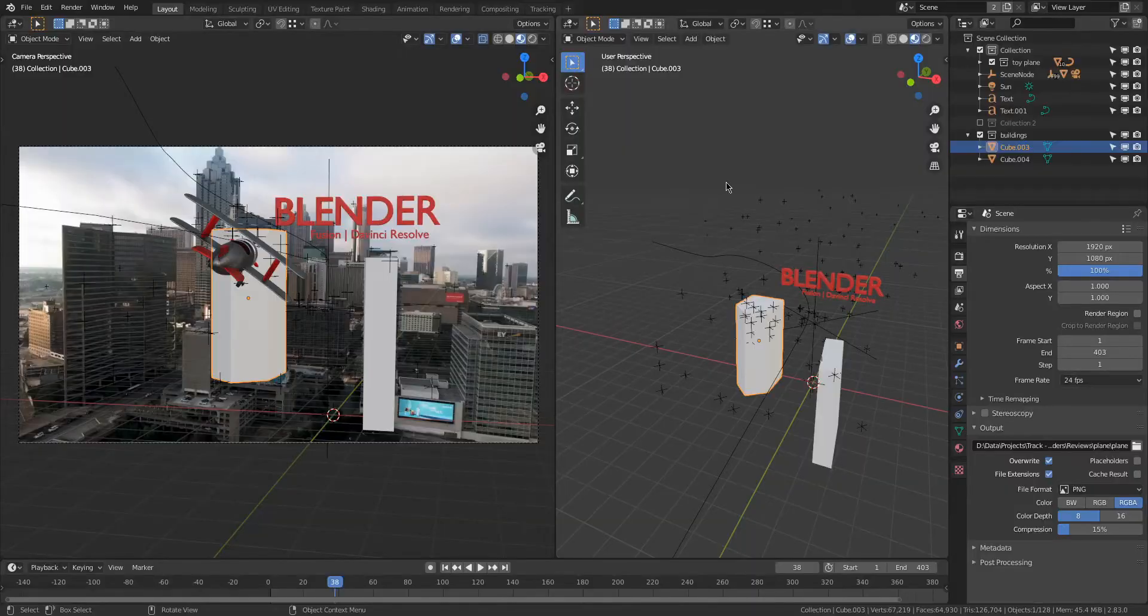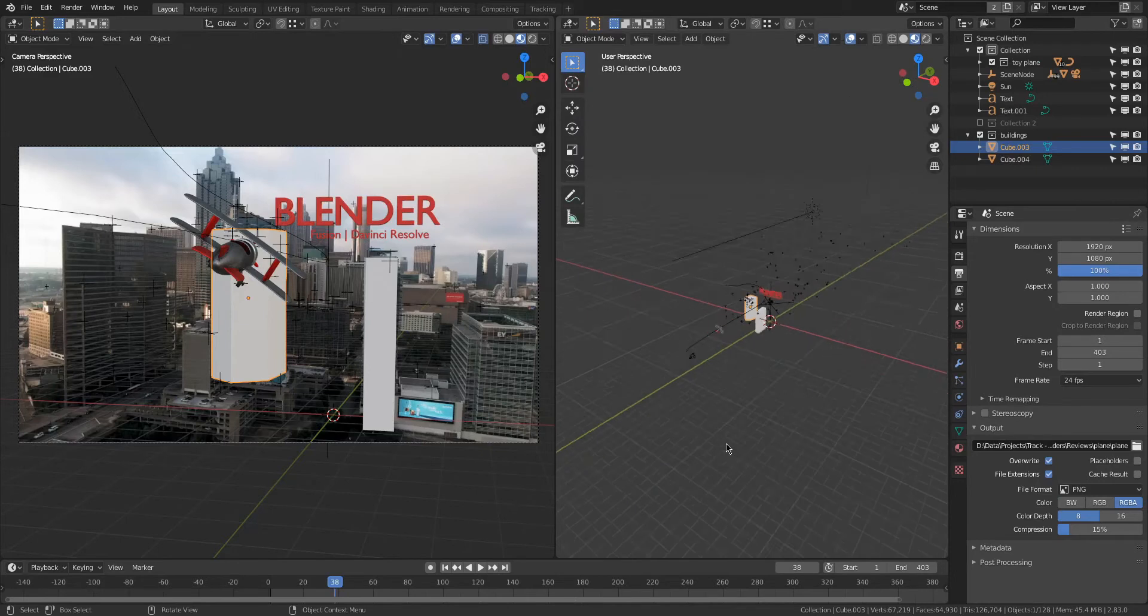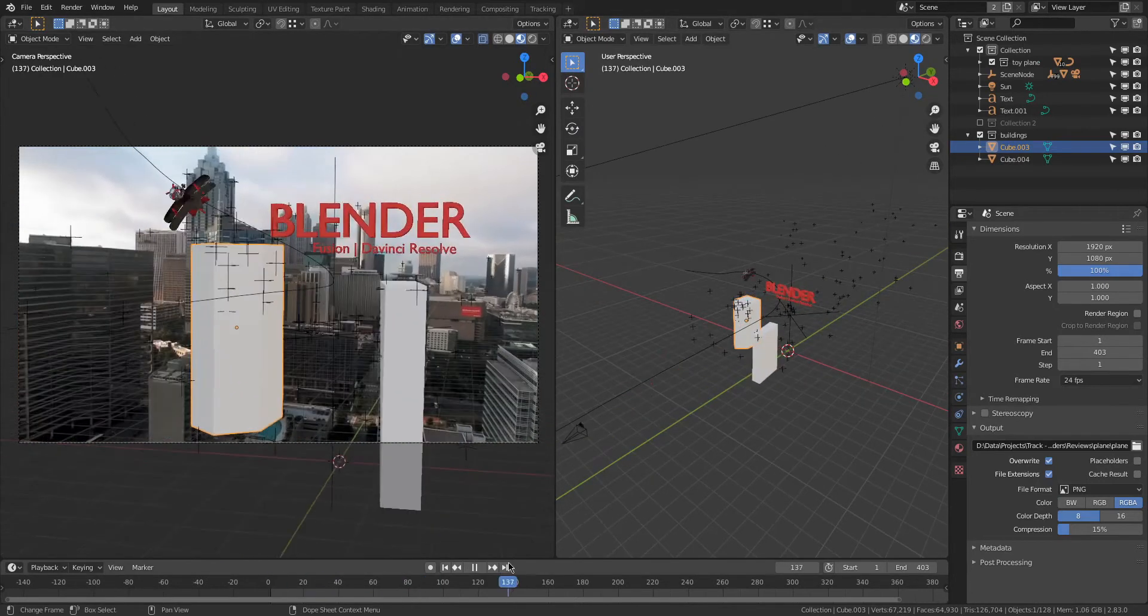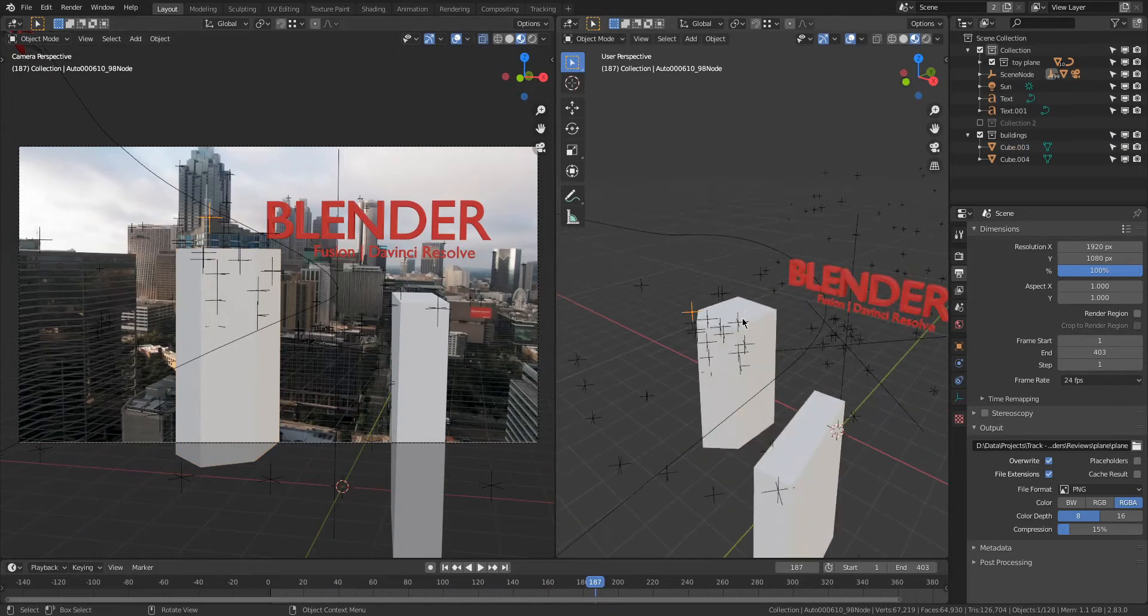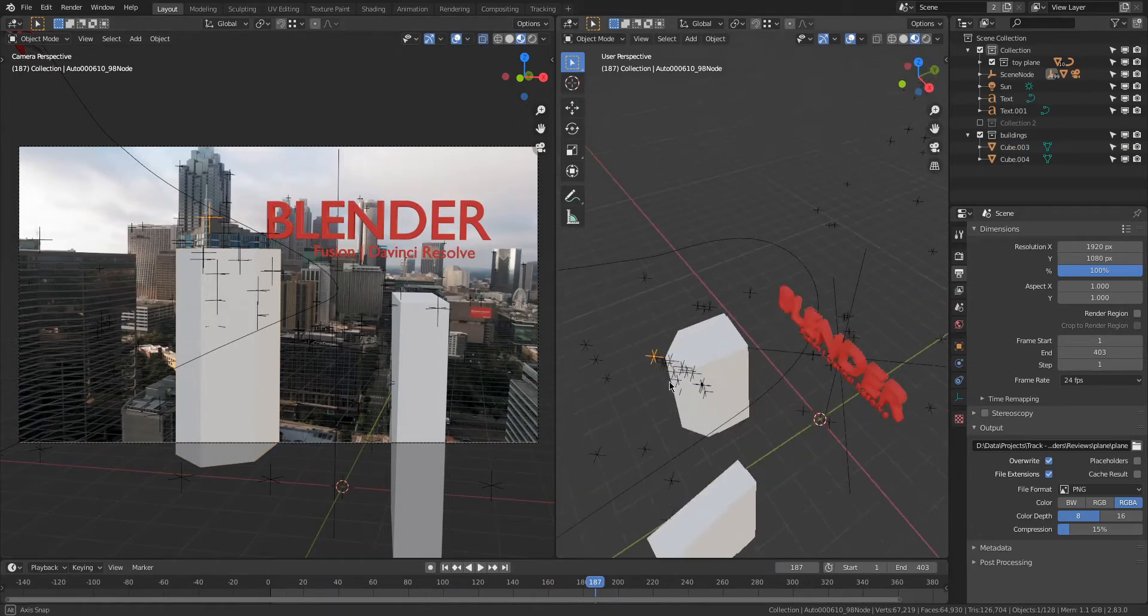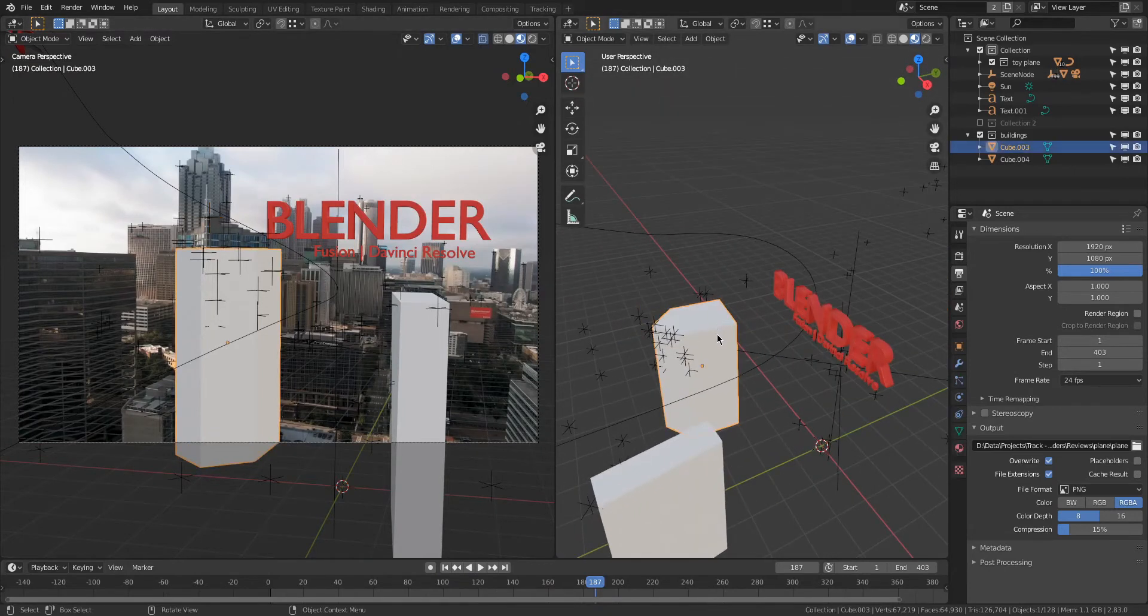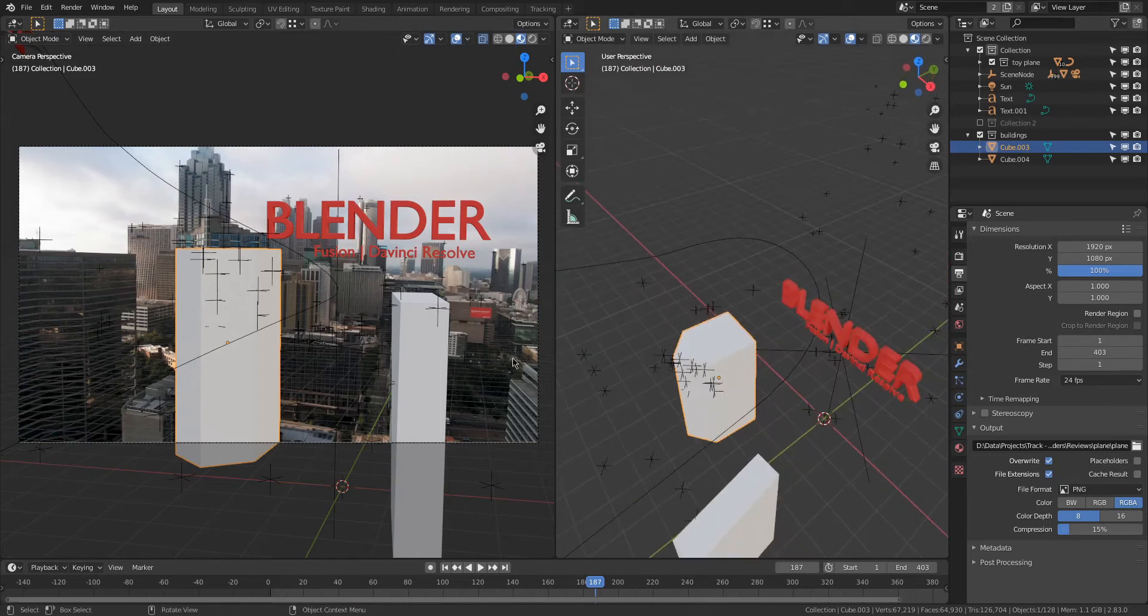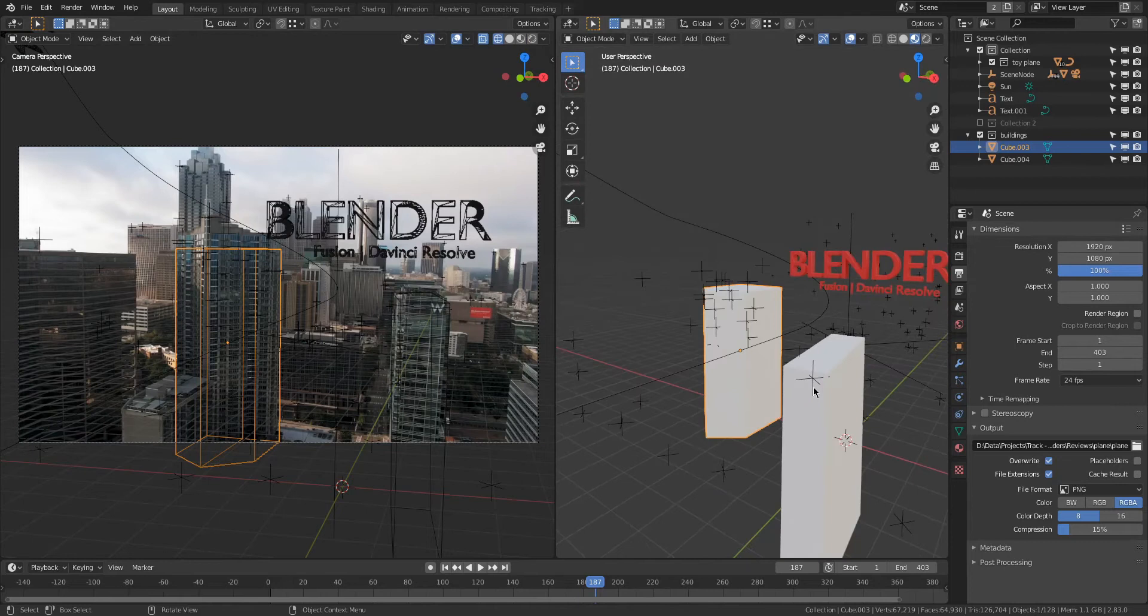Now, once I get all my tracking data inside of Blender, here's what I did. So I got everything oriented, and then I kind of just went through the scene, and I could see that this point right here was on top of the building, right? Just right at the top right here. So I got a cube, and I kind of made it into this shape, something that's similar to the shape of the building, and another one here for this building.